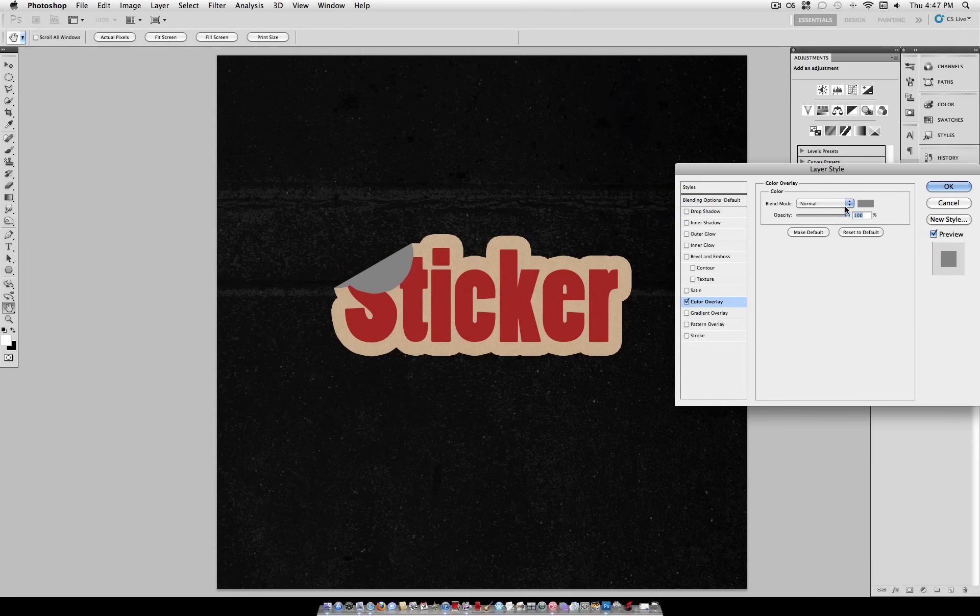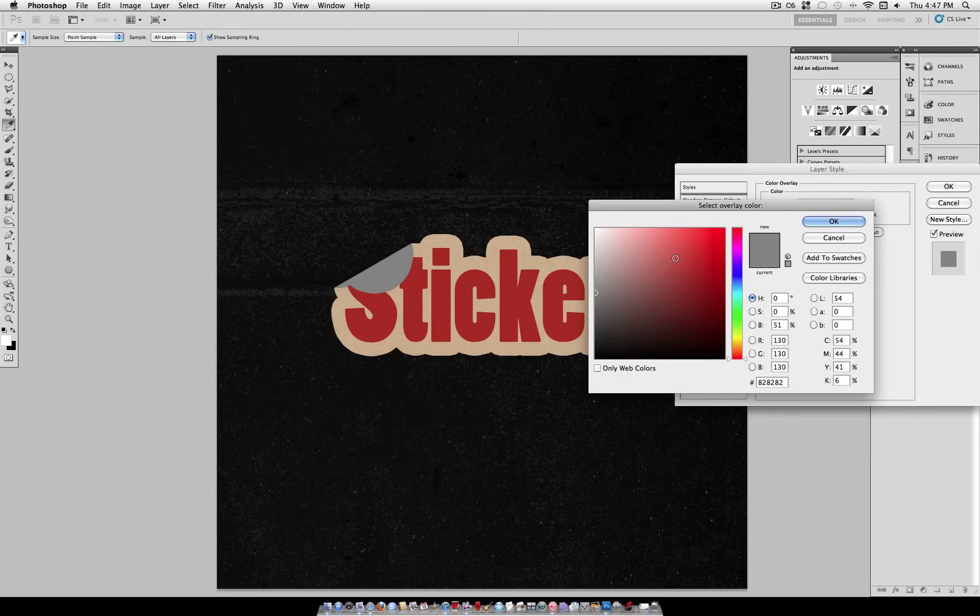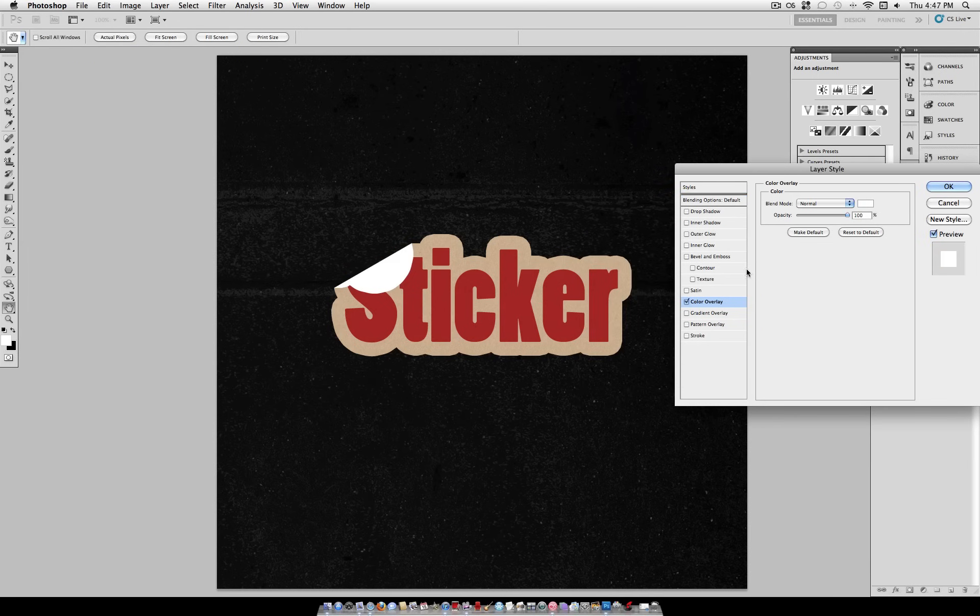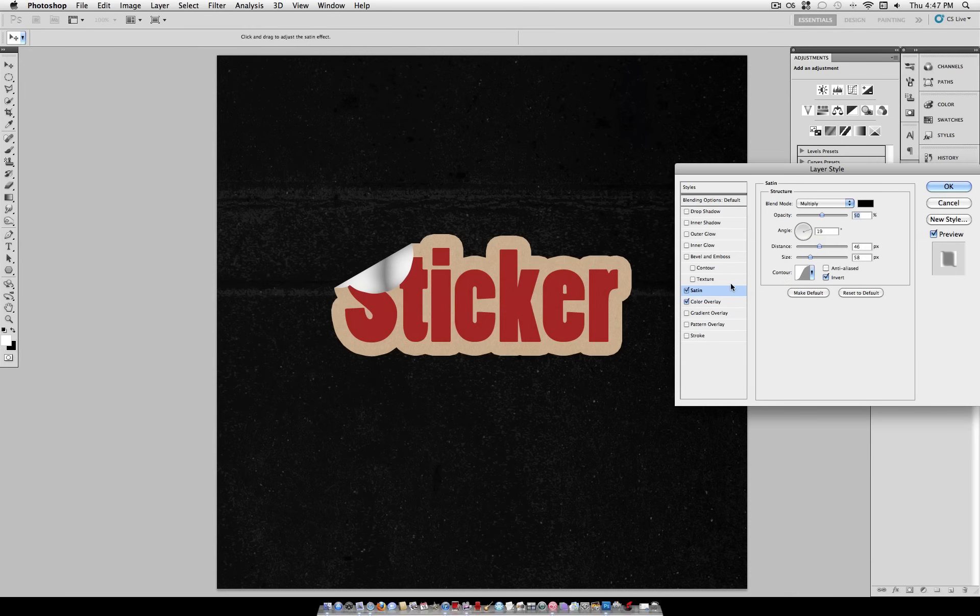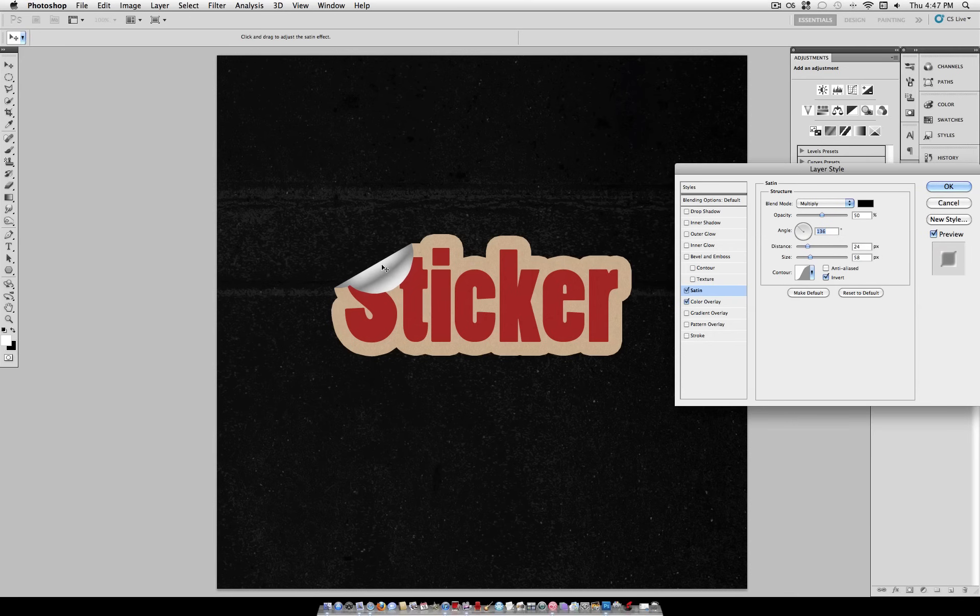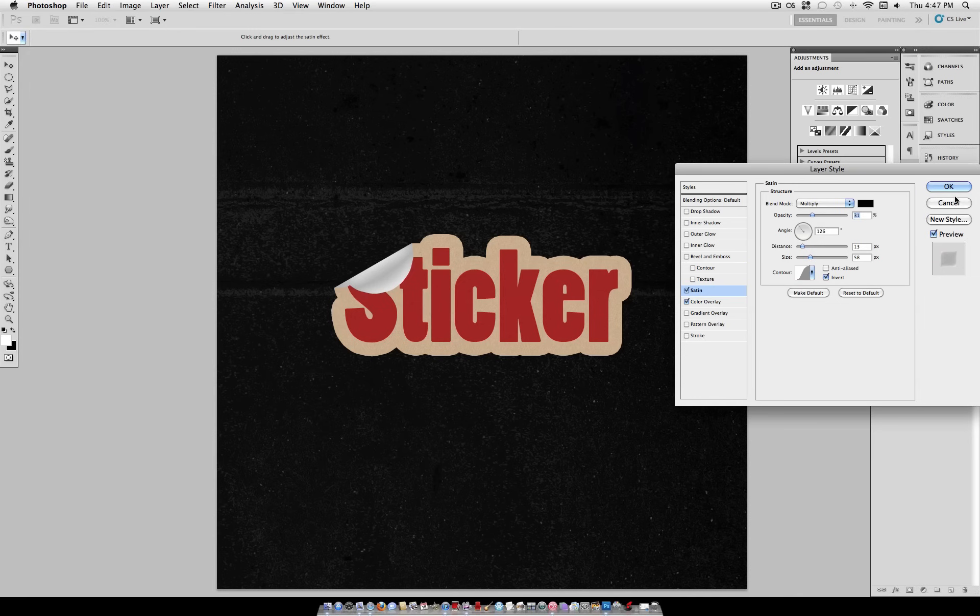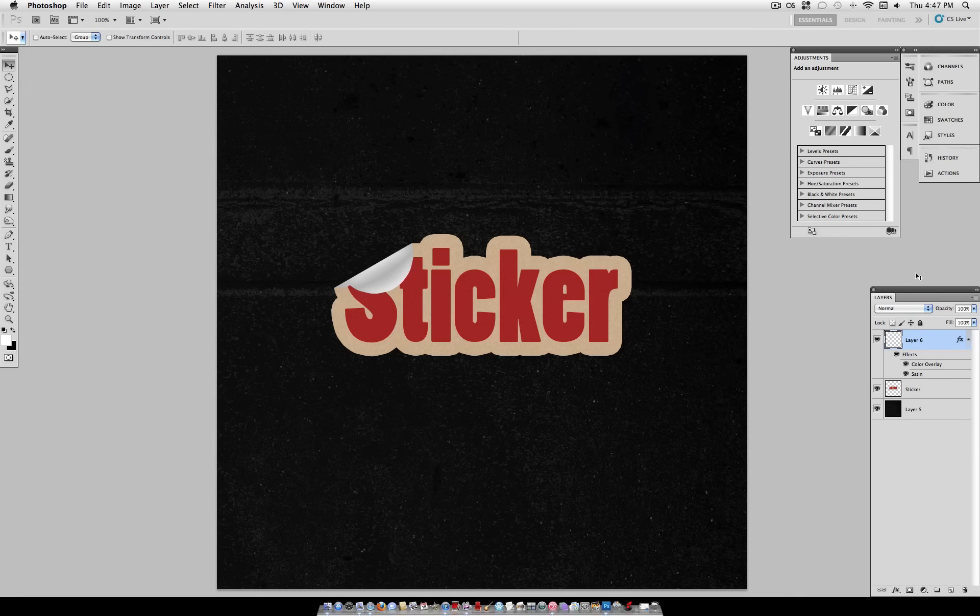right-click on the blending options and select Color Overlay. Here we're going to make it solid white to be the back of the sticker. And we're also going to check Satin. Change the angle so that you have the shadow running across the middle of the peel. And you can also click on it and drag it to adjust the size and blur of it. Lower the opacity to somewhere at about 30%. And click OK.